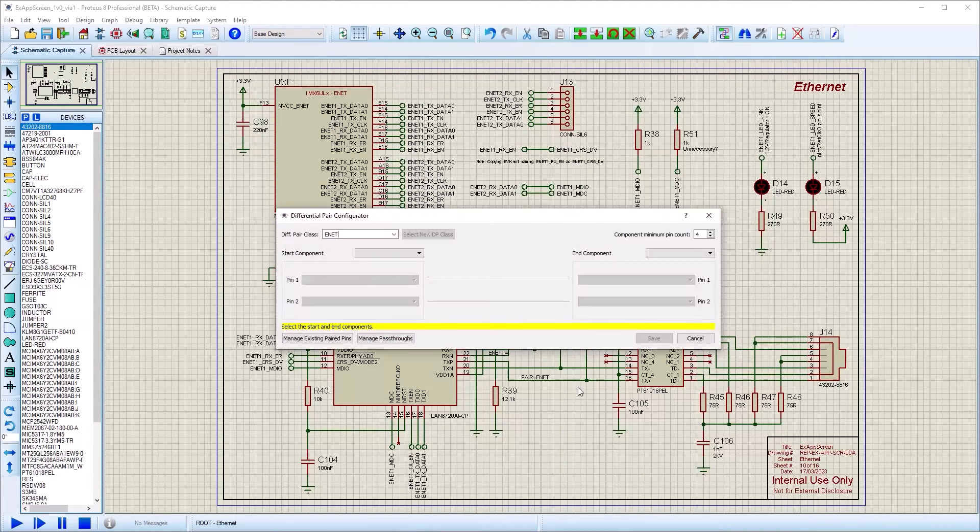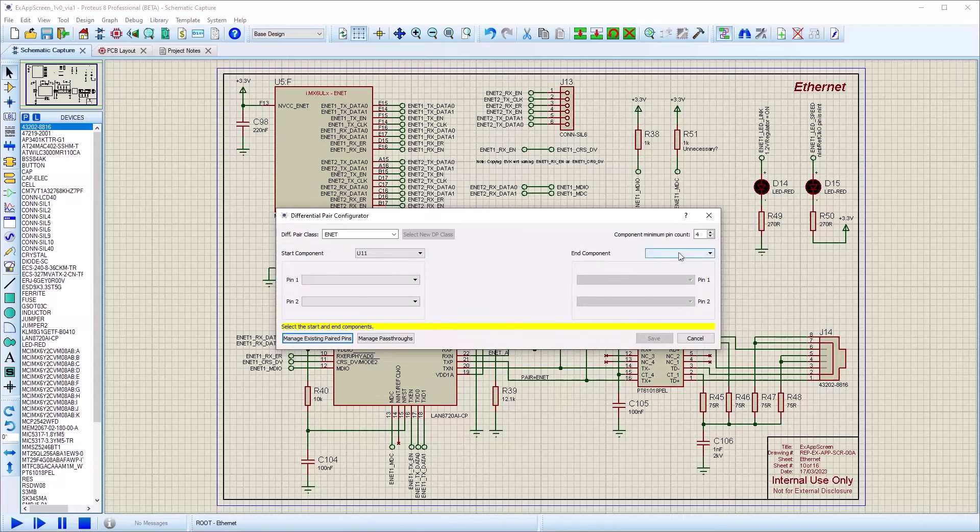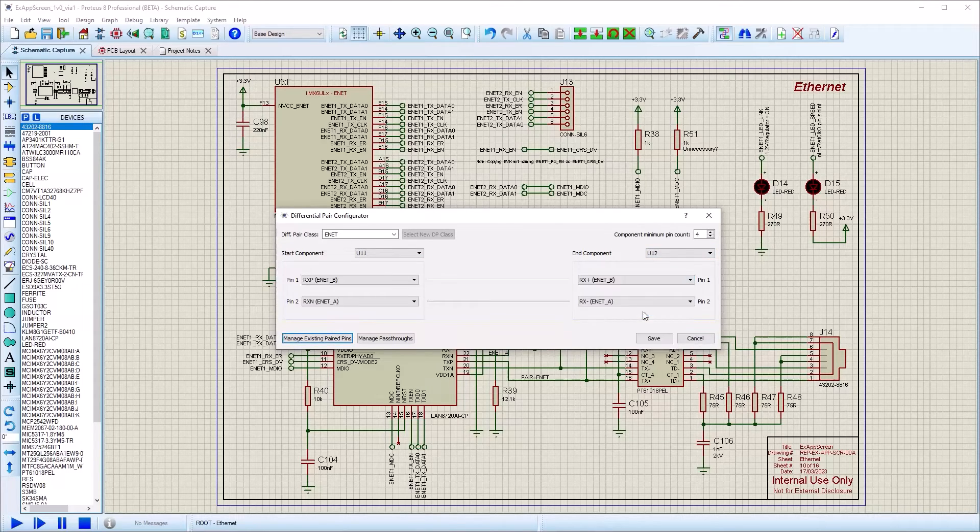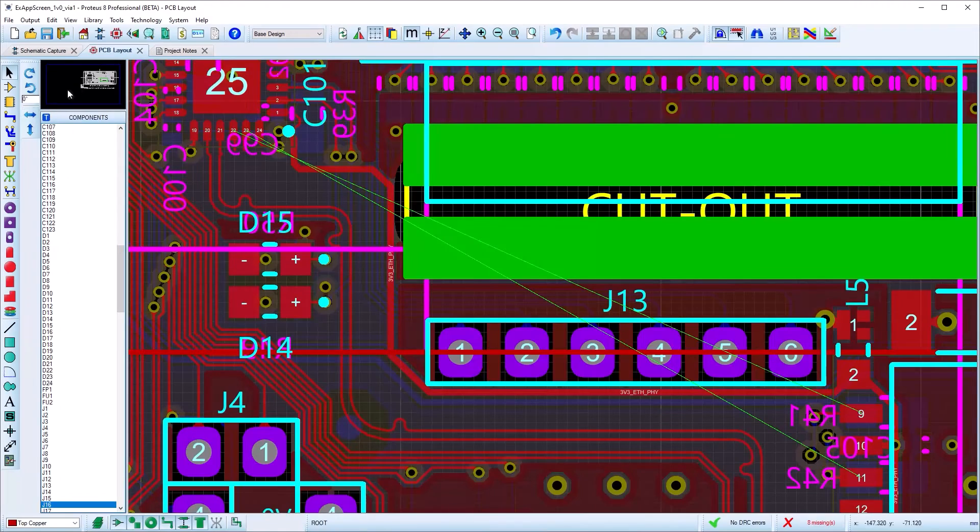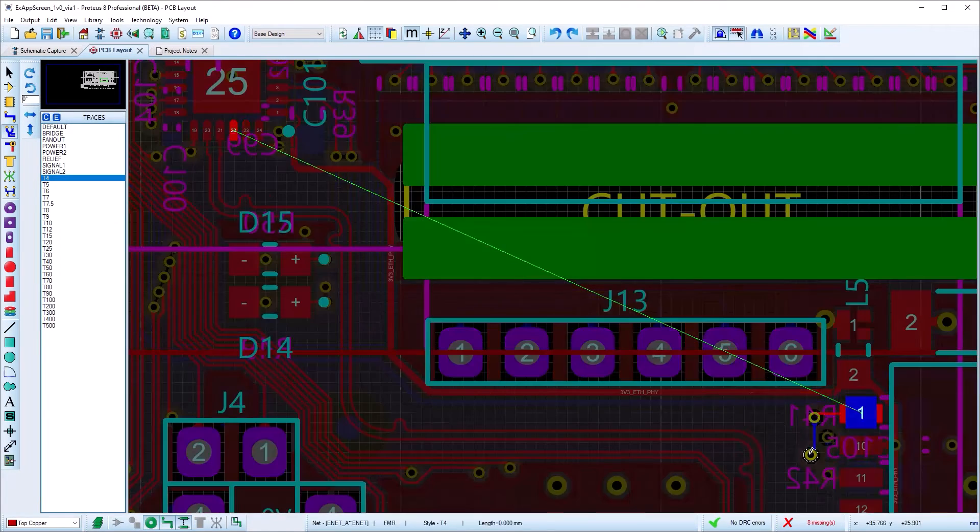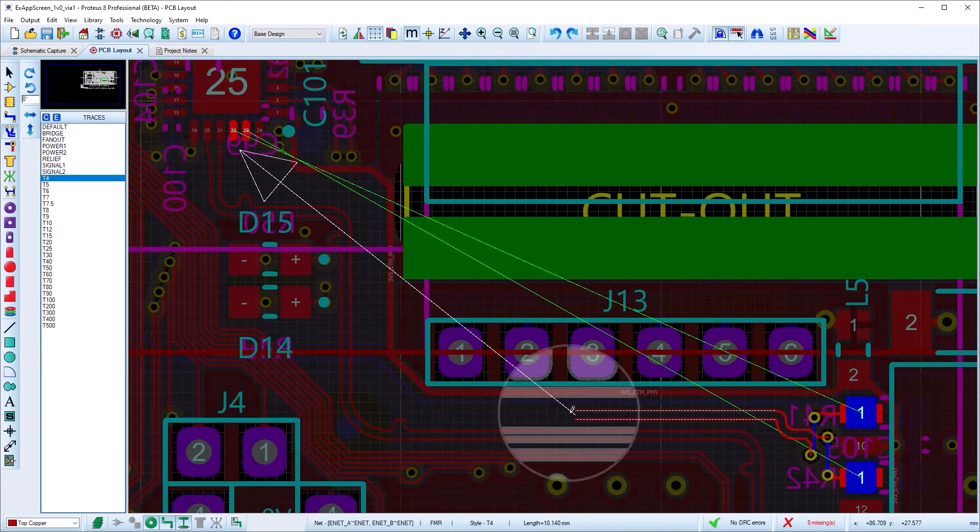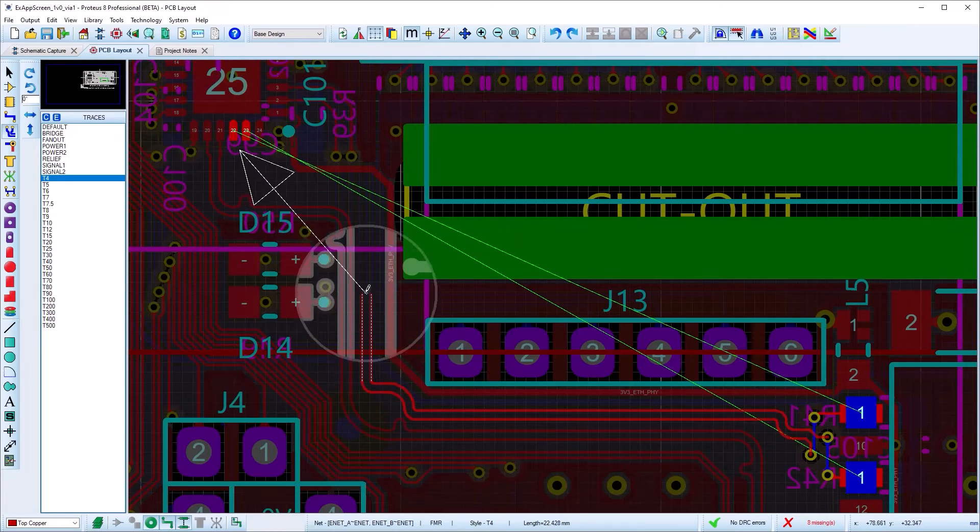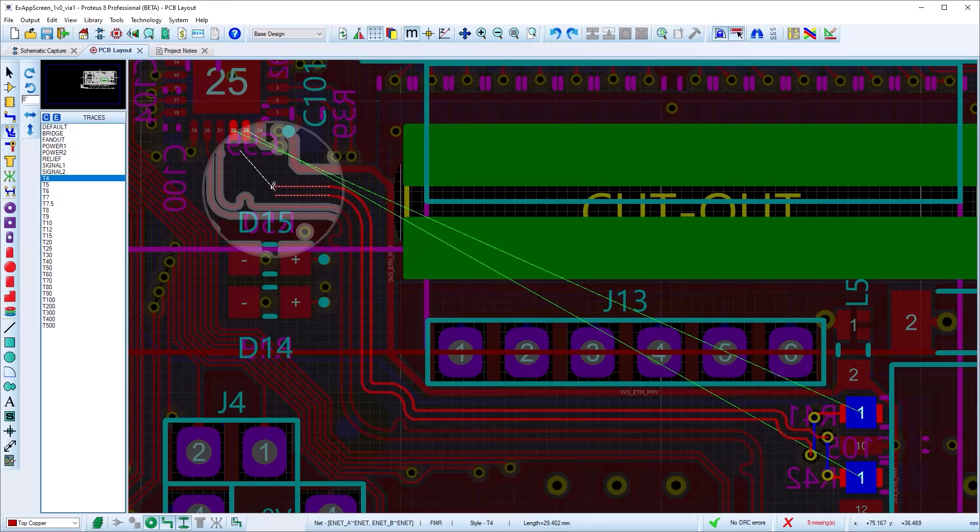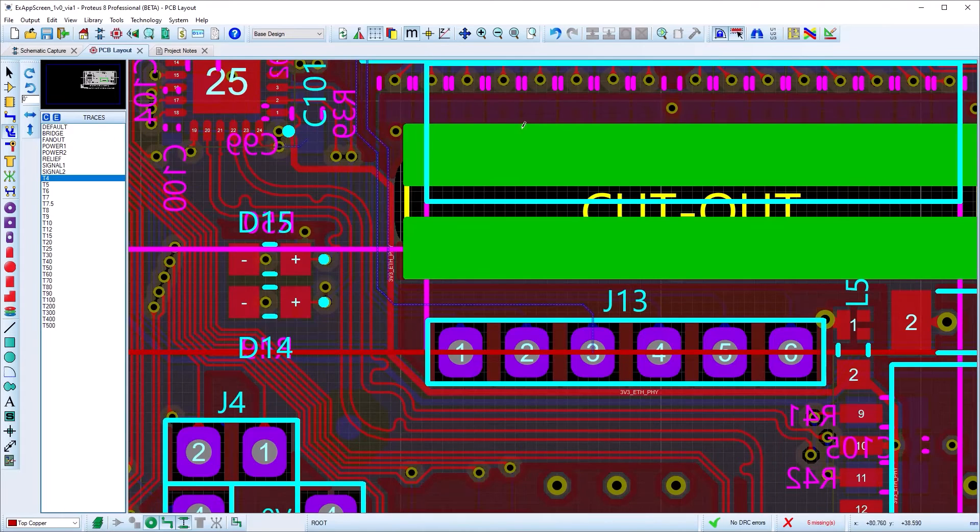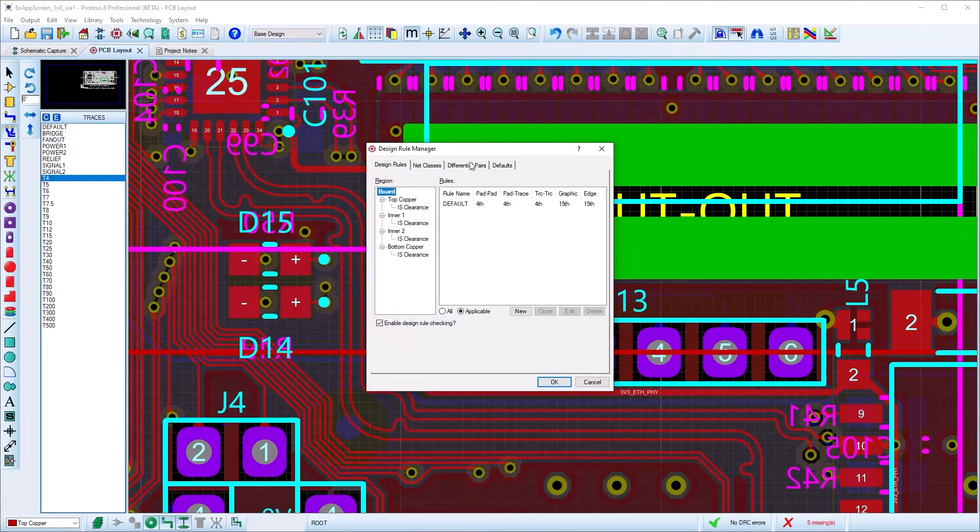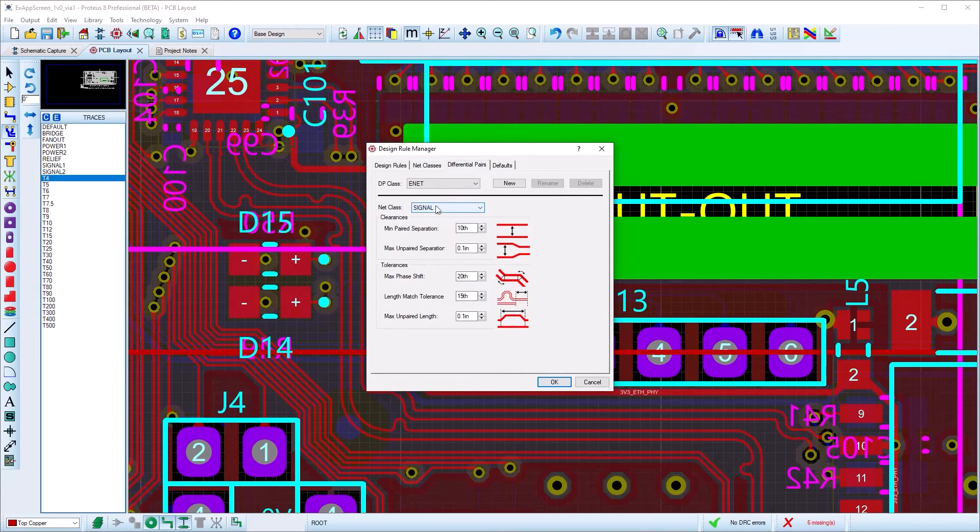Differential pairs are set up on the schematic with the differential pair configurator. Then on the layout, simply select differential pair routing mode and route both lines together. In addition to obeying normal design rules, differential pairs will follow clearances and tolerances as set in the design rule manager.